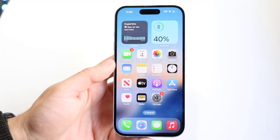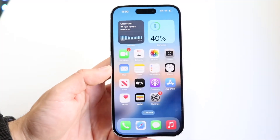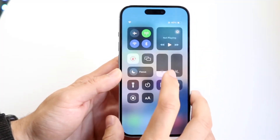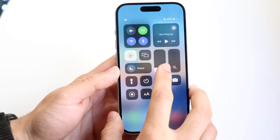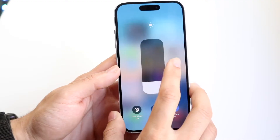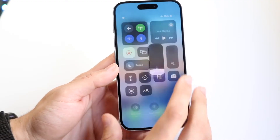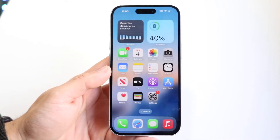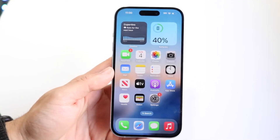You might be trying to figure out how you can change your trusted phone number on your iPhone or iPad. You can also do this on your Mac. It's a very basic process.